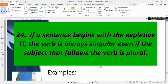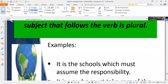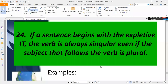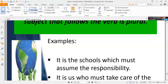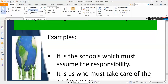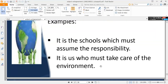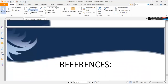Rule twenty-four: if a sentence begins with the expletive 'it,' the verb is always singular, even if the subject that follows the verb is plural. For example, 'it is the schools which must assume the responsibility' and 'it is us who must take care of the environment.'